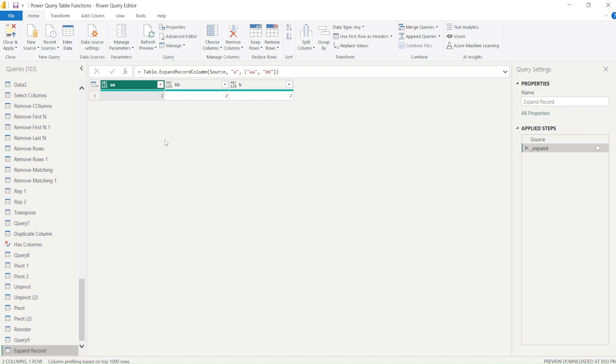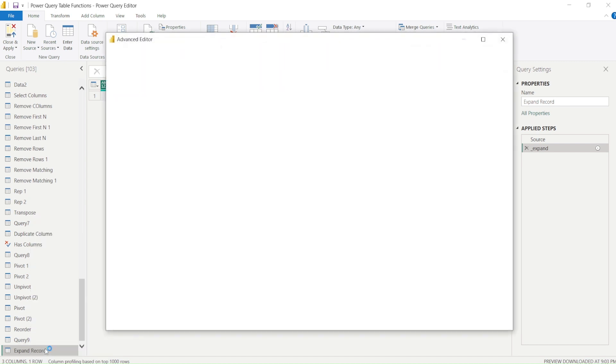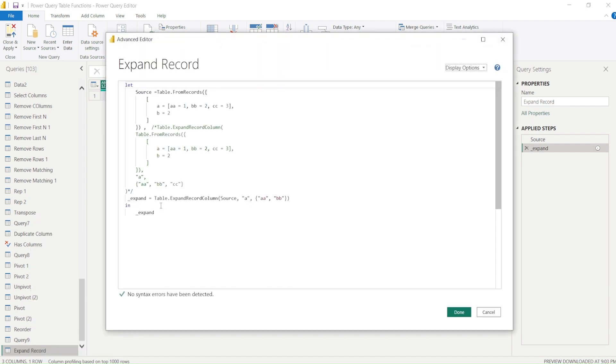If I don't want to expand all of them—you might have seen this in Power Query—when we try to expand certain tables or records, we can select the number of columns we'd like to keep. So now we got our table with the records and we're able to expand it.